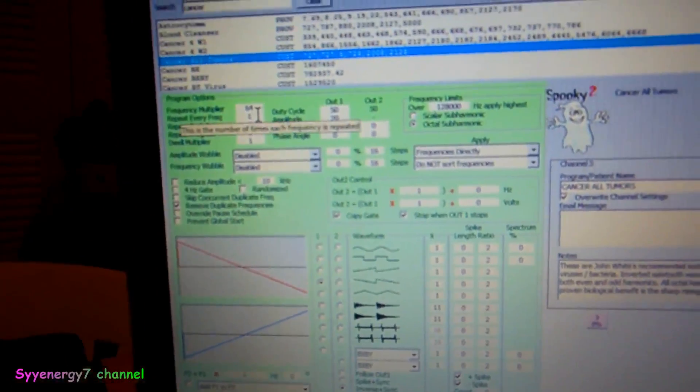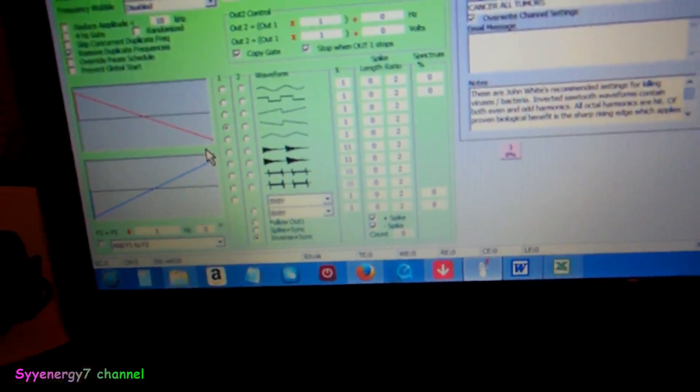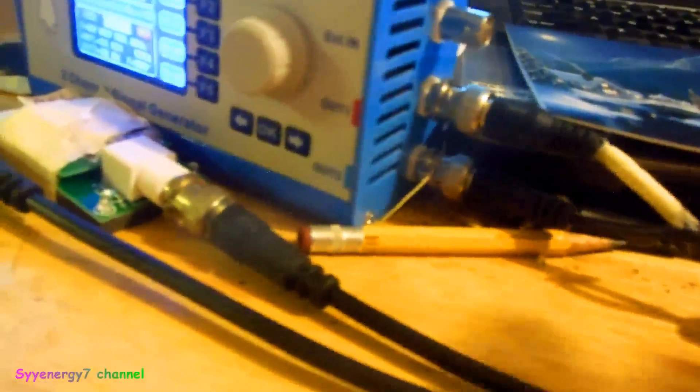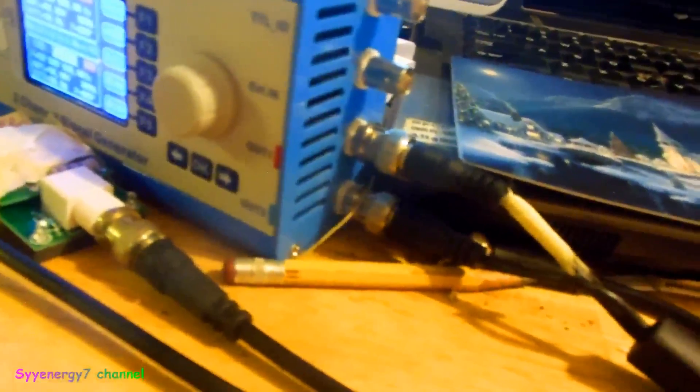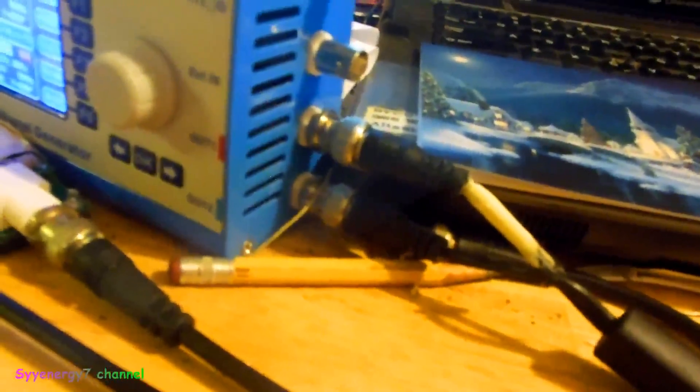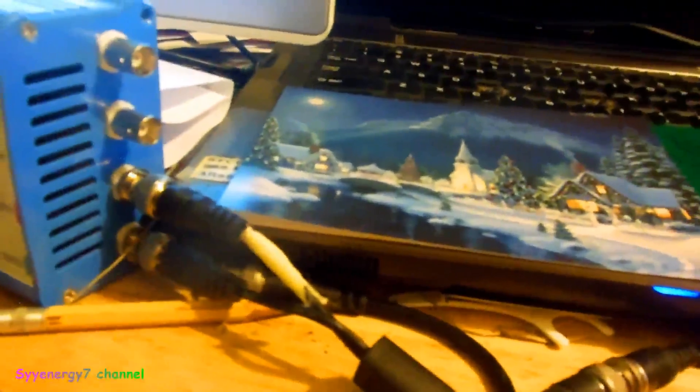It would automatically run those settings - under John White's killing frequencies, you'll notice it does a frequency multiplier of 64 and a sawtooth wave. You'd be running this with the boost cable and one remote - I have two here but only one is hooked up. Check the instructions for how to hook the remote up. When you're ready, just hit start - that's all you have to do.